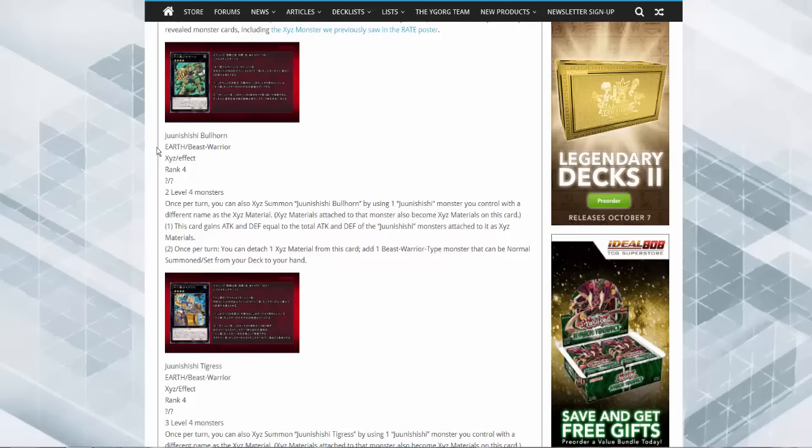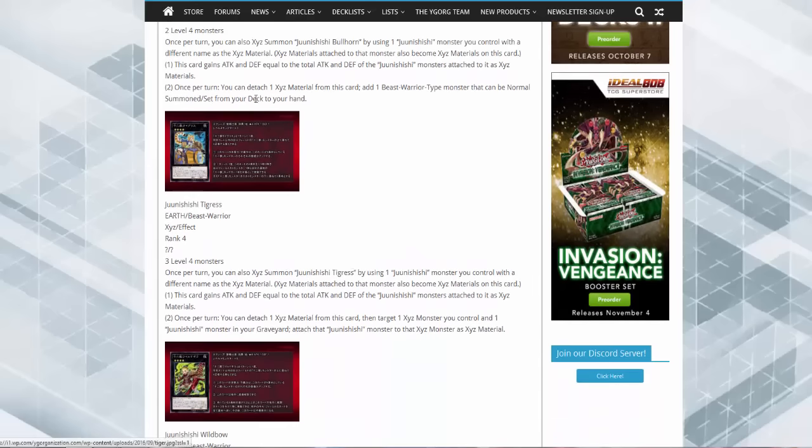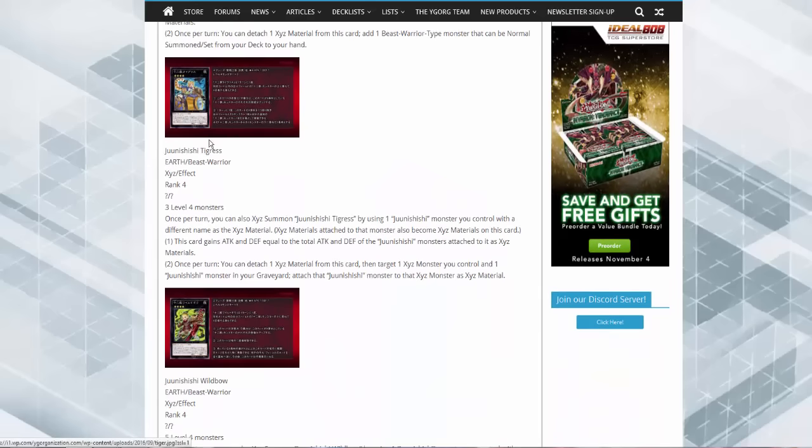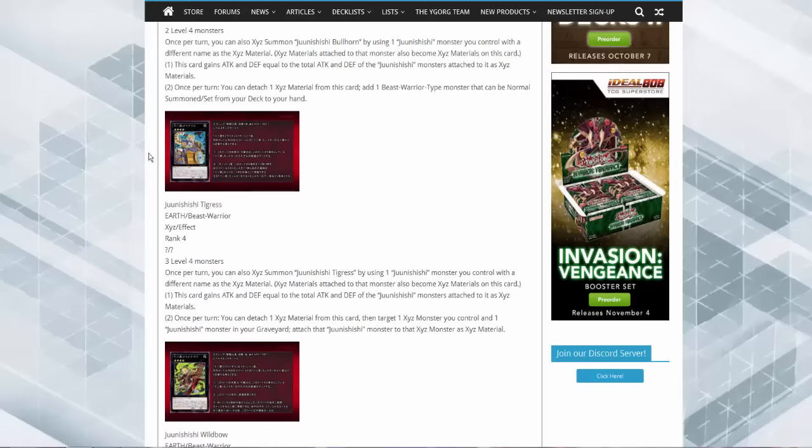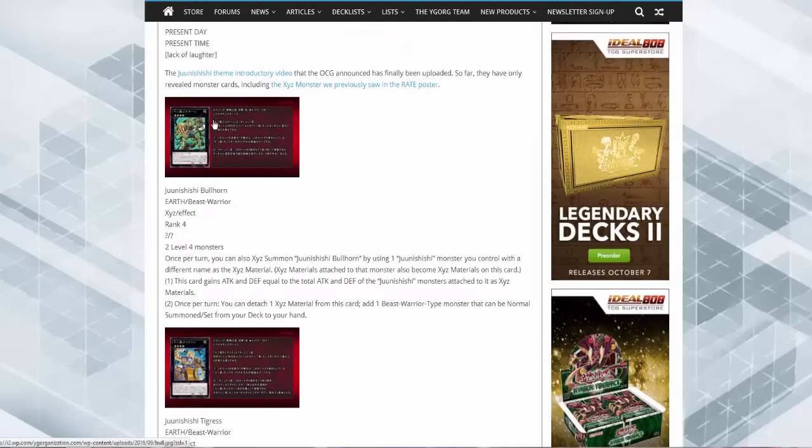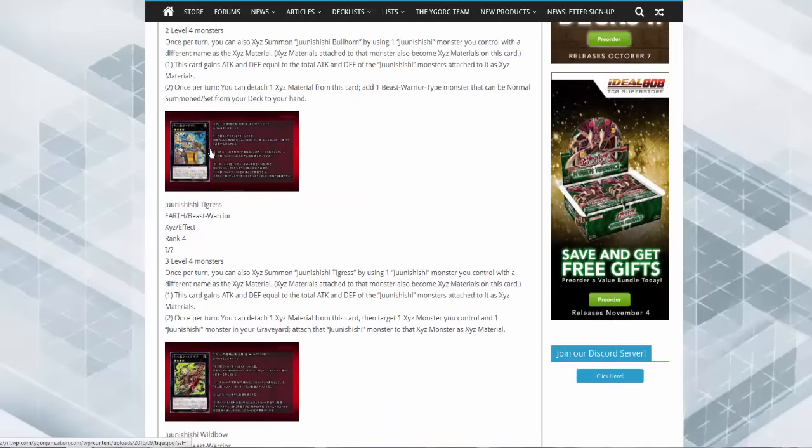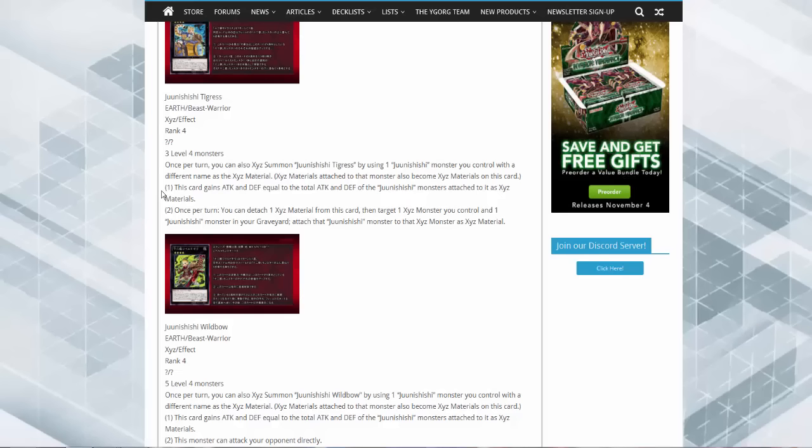So everything beast warrior you can think of, the Tenki values are shooting up through the roof. Next up is the Tigers. Oh man, these hack references I love it, they're so cool. All right, so Little Tiger, it's three level fours to make.